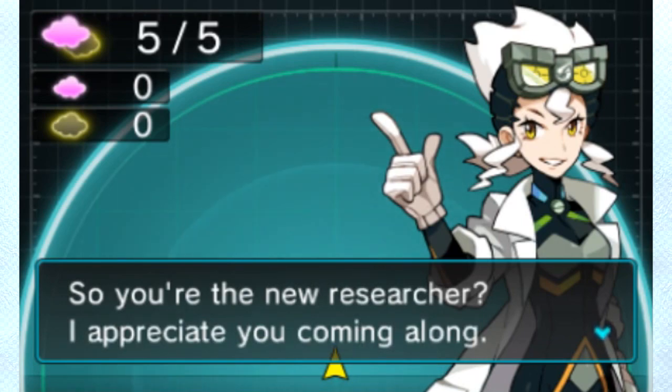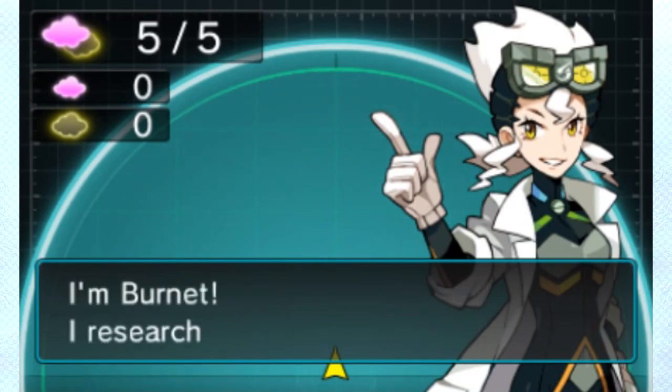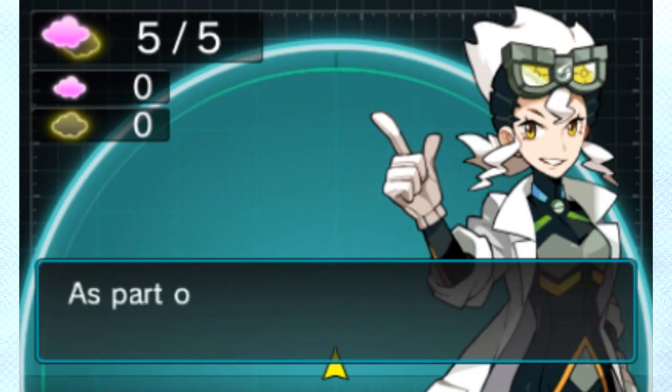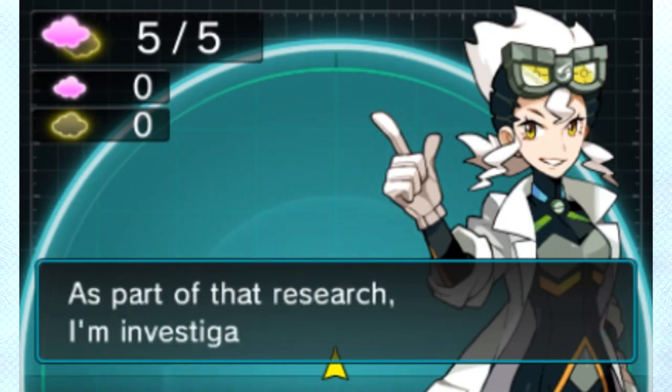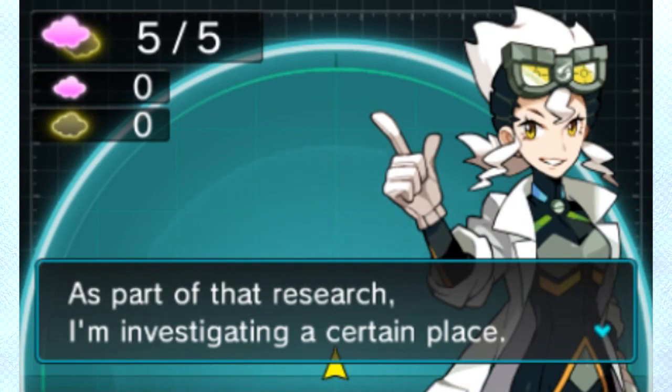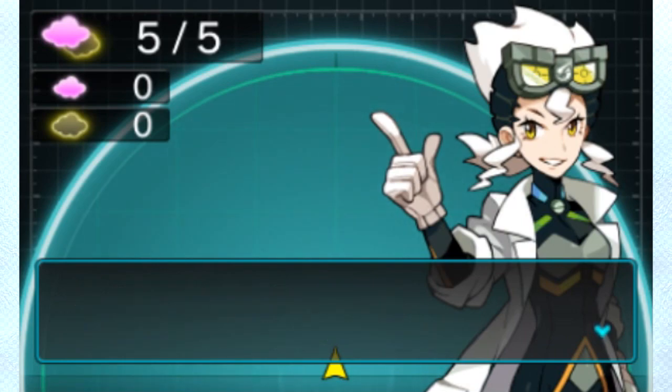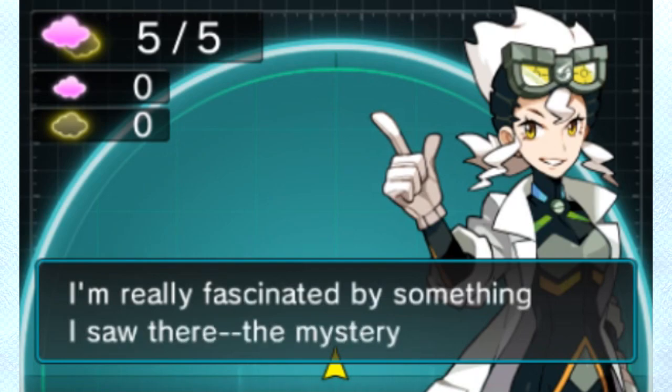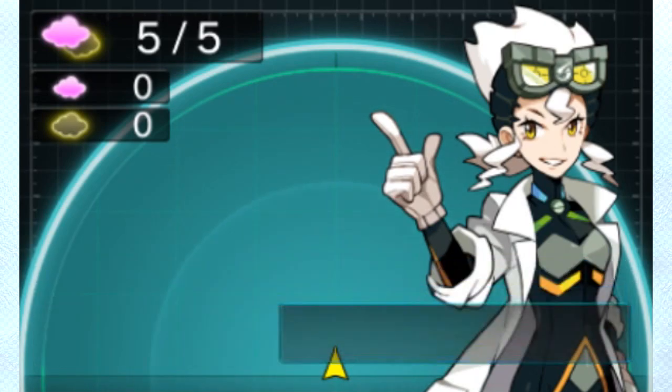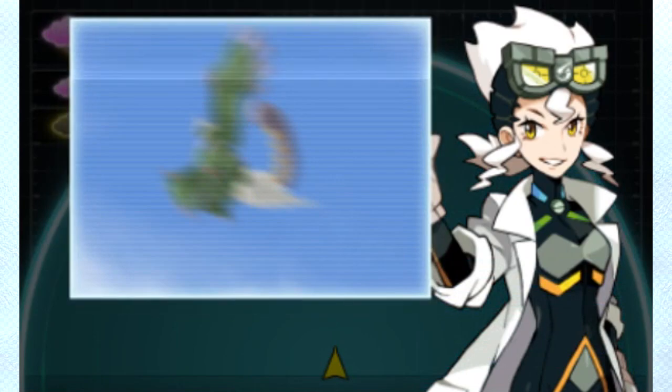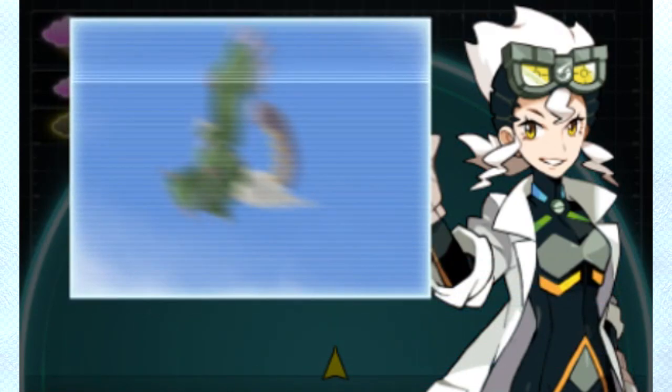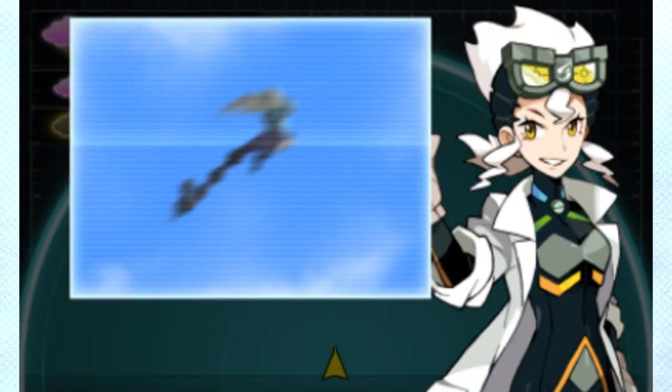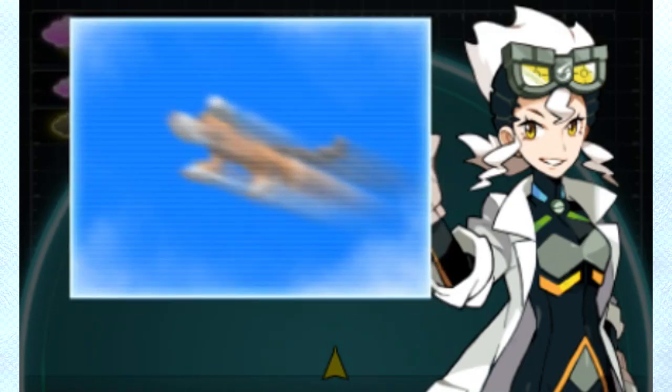In the Pokemon Dream Radar, you are the assistant to Professor Burnett. For those who didn't play this spin-off title and connect it to Black 2 and White 2, you may recognize Professor Burnett as appearing in the Sun and Moon and Ultra Sun and Moon games of Generation 7. Her first appearance was in a spin-off title.